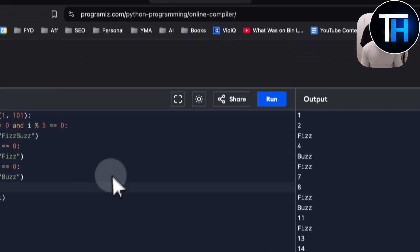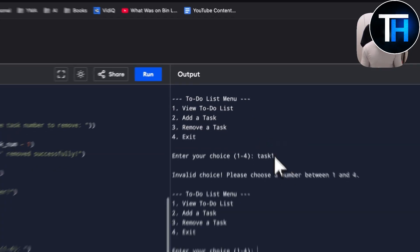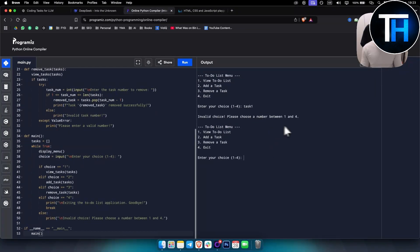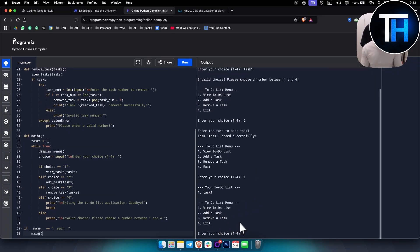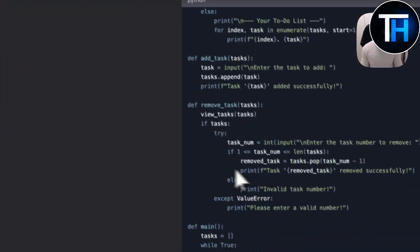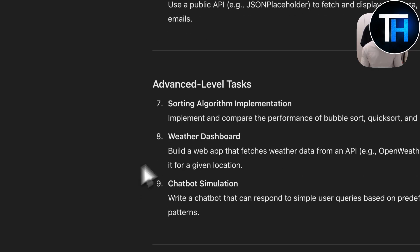We copy the code, paste it in, and run it. We have a to-do list — we try adding a task and get an 'invalid choice' message at first, then select the correct menu option (2) and enter 'task one'. The task is added successfully. We can also view the to-do list. This works really well.